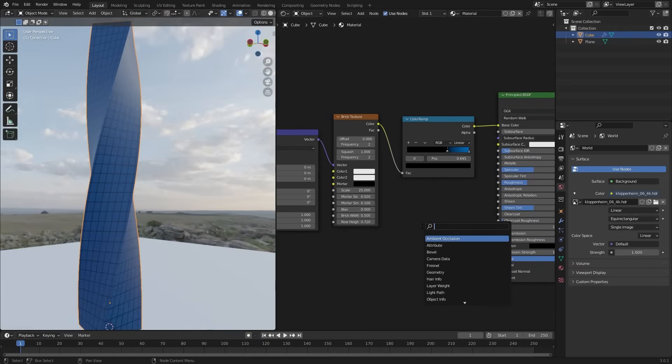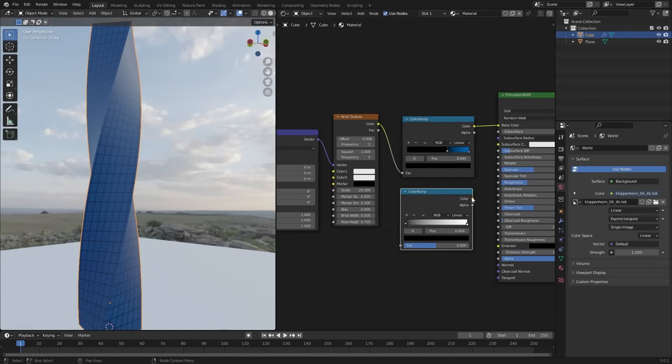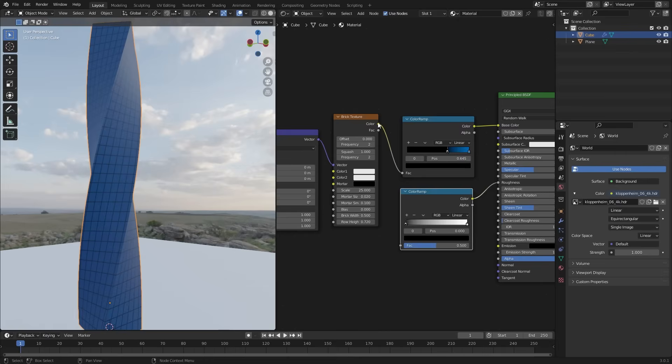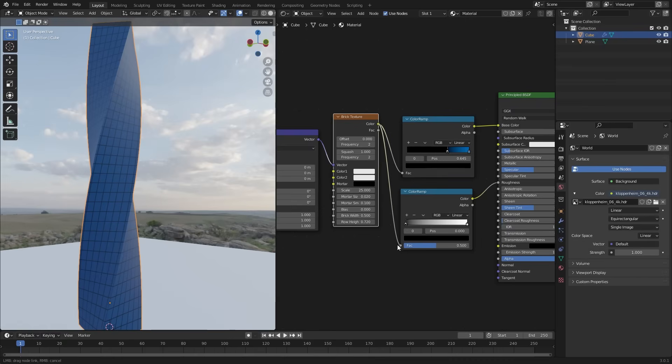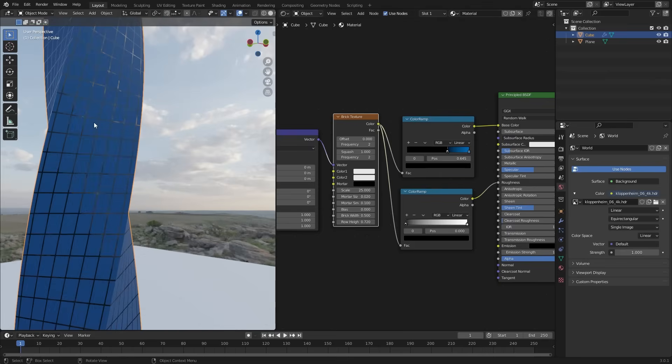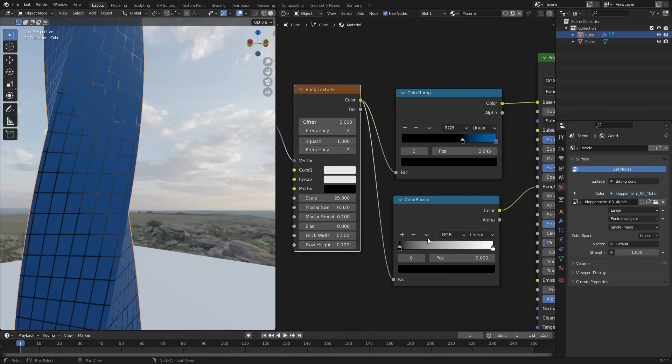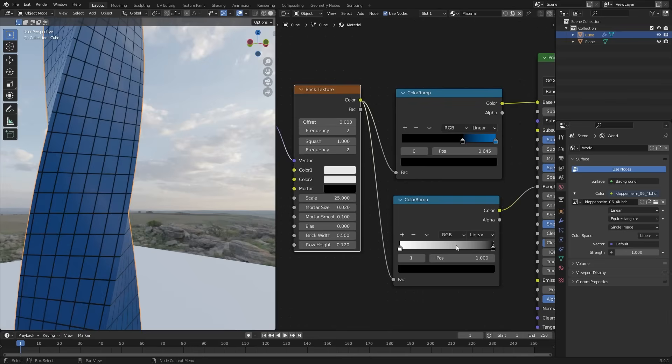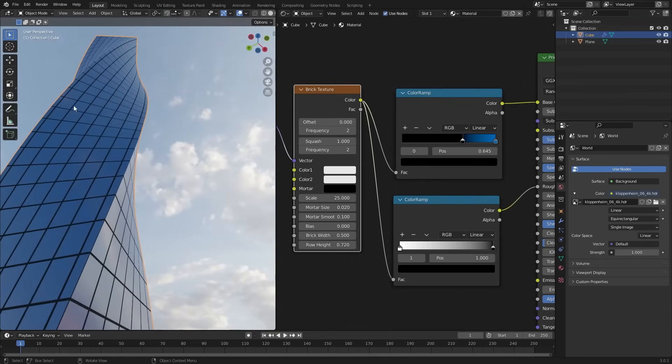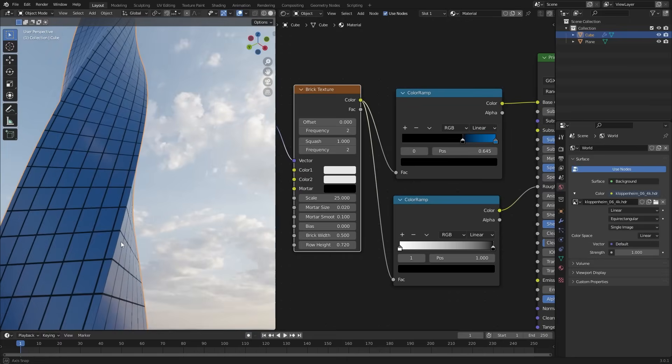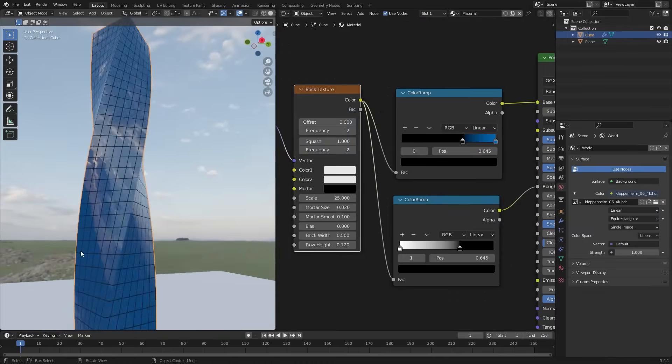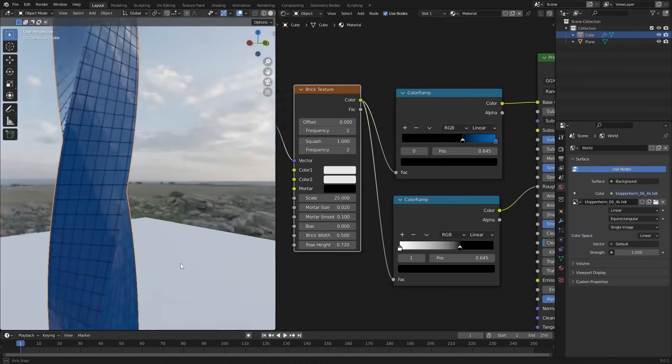Now add another color ramp for roughness. And connect the brick texture. Here you can see the smoothness is happening on the black lines. But we want smoothness on glasses. So flip the color ramp. Now glasses are smooth. But we want some extra smoothness. Bring down the black color in the color ramp. Now it's looking good.